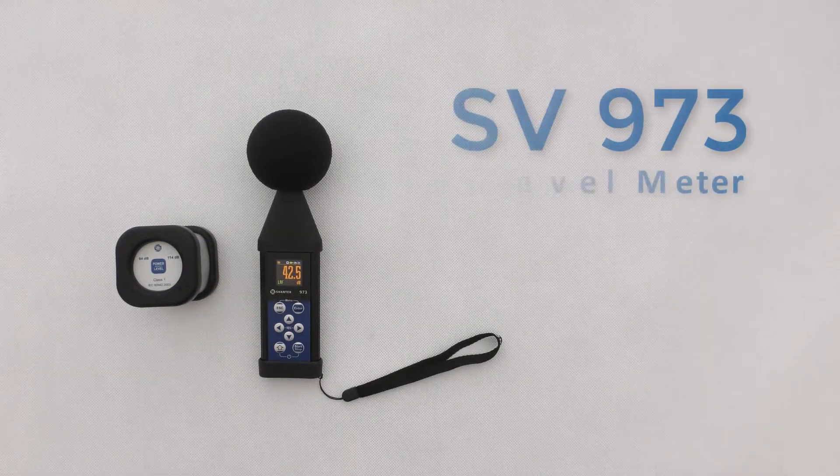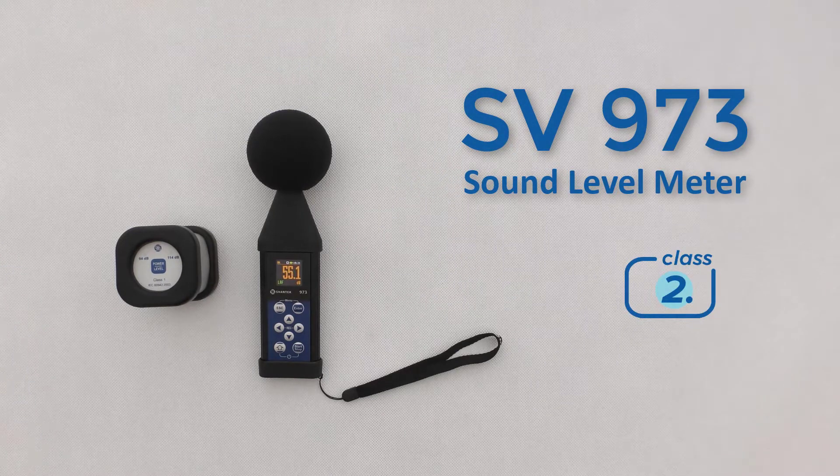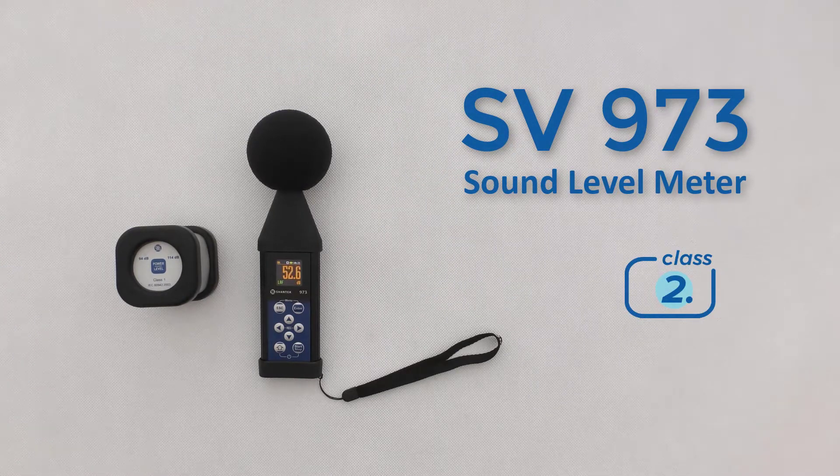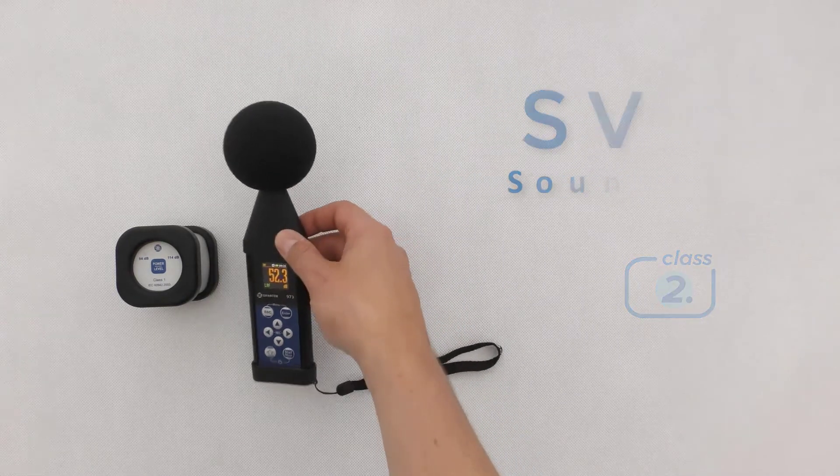In this video, you will learn how to calibrate the SV973 Class II sound level meter.